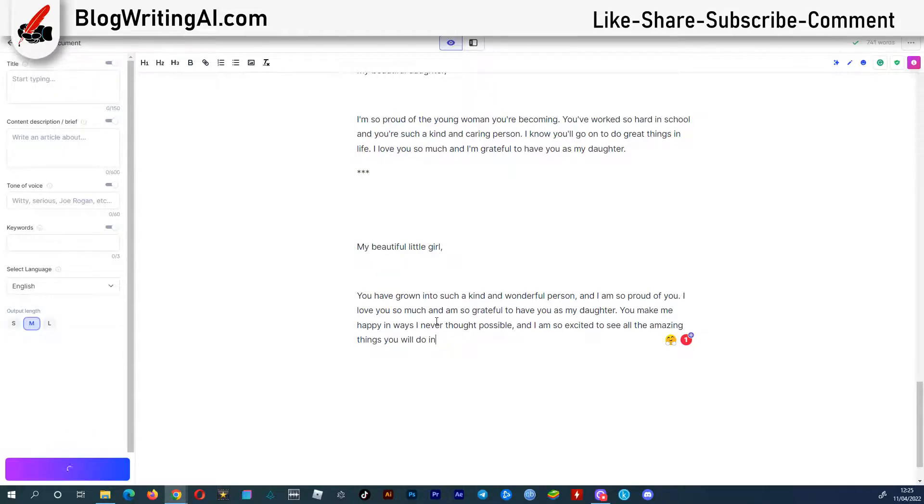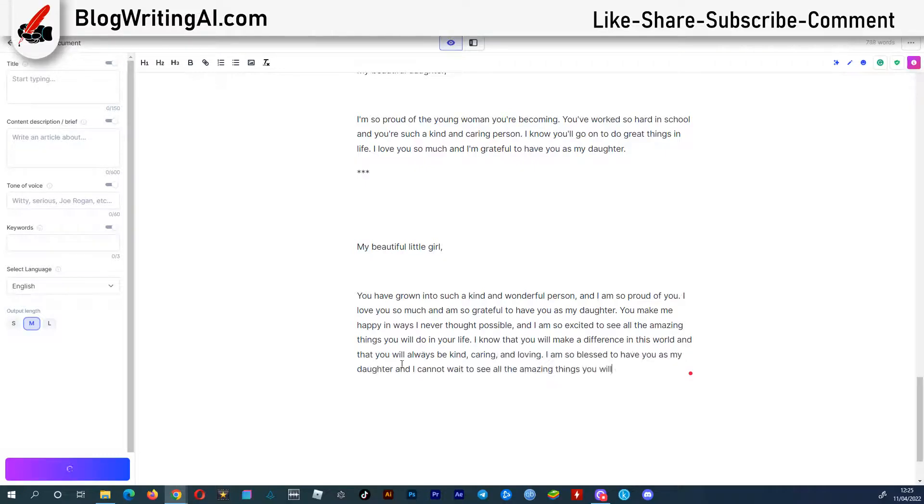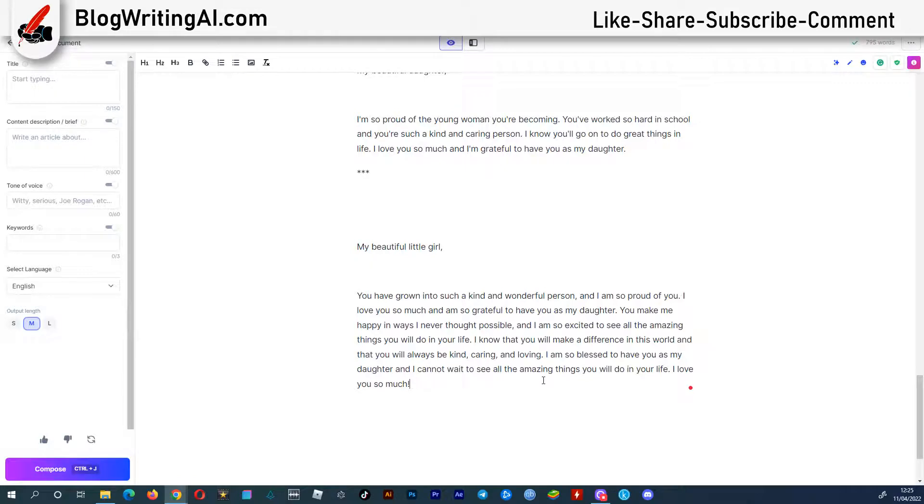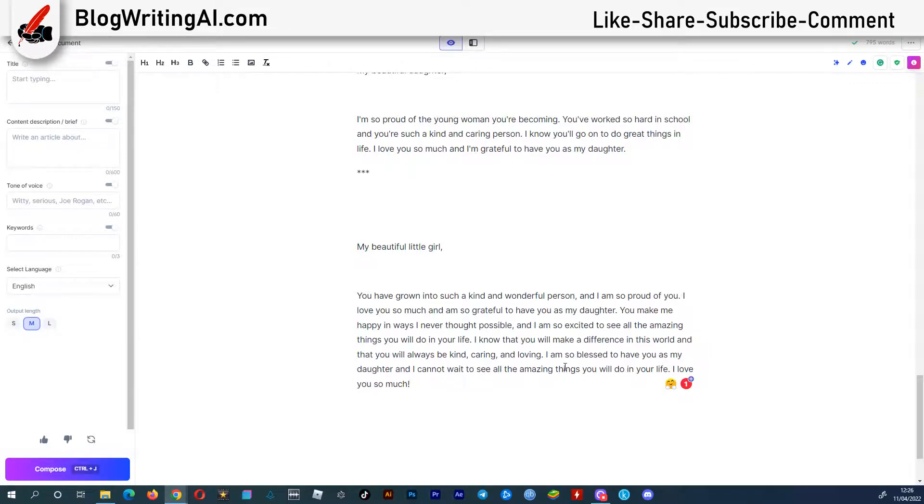You make me happy in ways I never thought possible, and I am so excited to see all the amazing things you will do in your life. I know that you will make a difference in this world, and that you will always be kind, caring, and loving. I am so blessed to have you as my daughter, and I cannot wait to see all the amazing things you will do in your life. I love you so much.